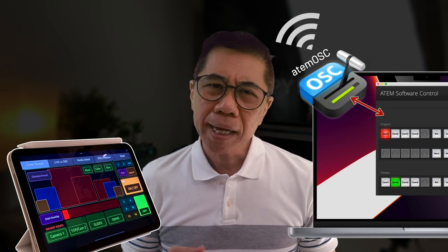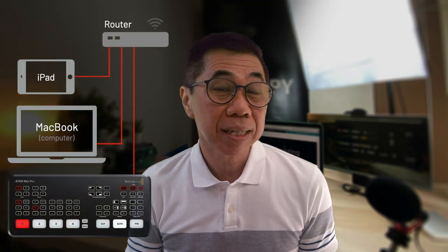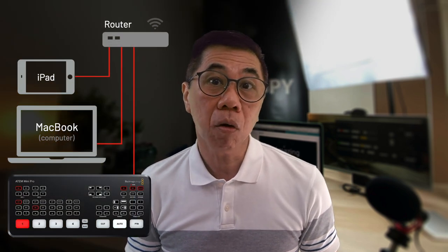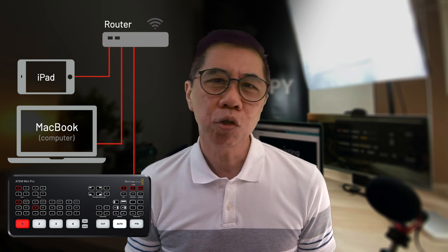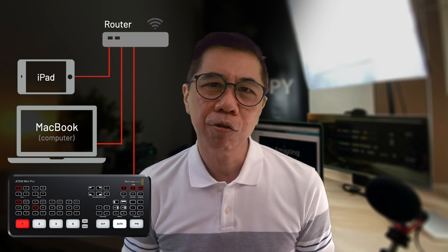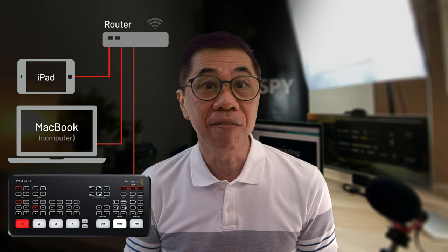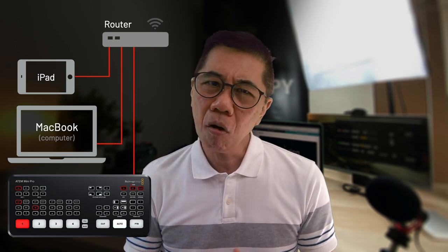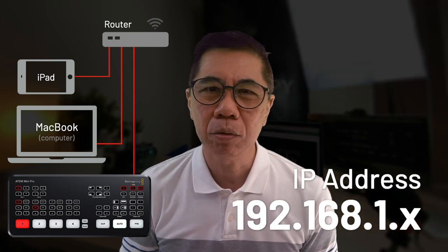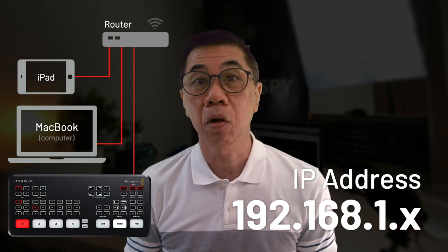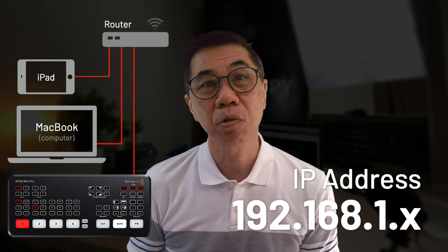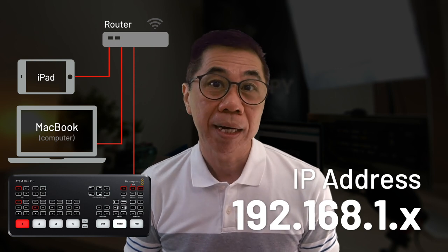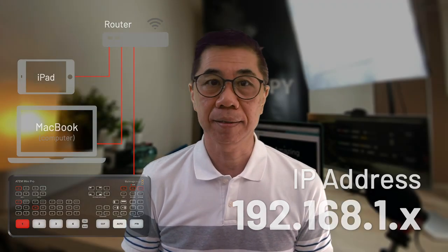To get all connected properly, all these devices - the Mac, the iPad and ATEM Mini switcher - needs to be on the same network. If you are on your home network with one router, you should be fine. Your IP address for your devices would likely all start with, for example, 192.168.1.x, where x is any number from 2 to 254 assigned to each of your devices.